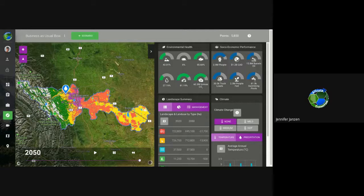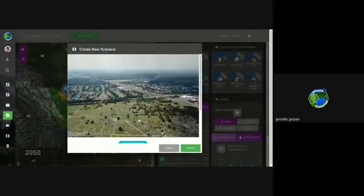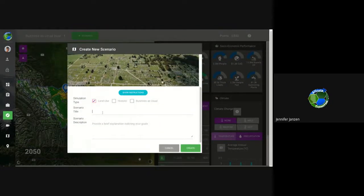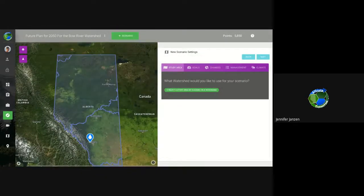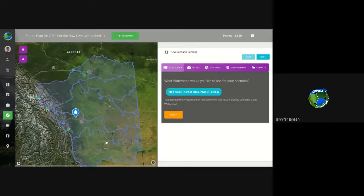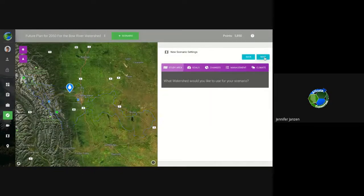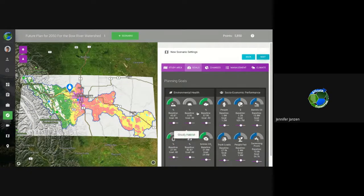Now I'm going to create a new scenario — a land use scenario — creating a future plan for 2050 for the Bow River Watershed. This scenario has a bunch of different steps. First we have to choose our watershed — I'll stick with the Bow. Then the next thing is we have to decide what our goal is for each one of these indicators for the future.